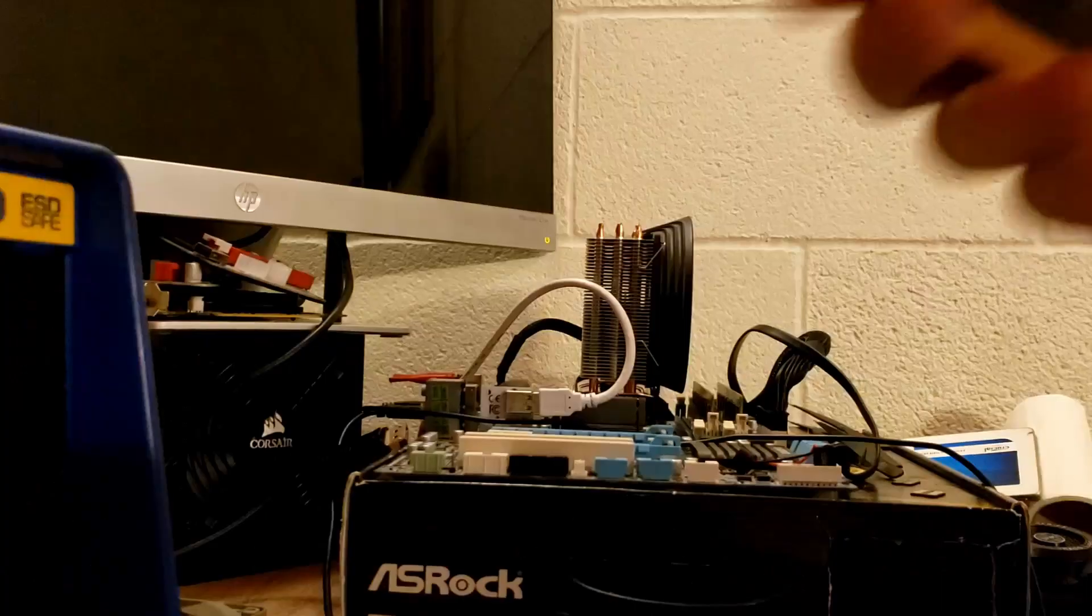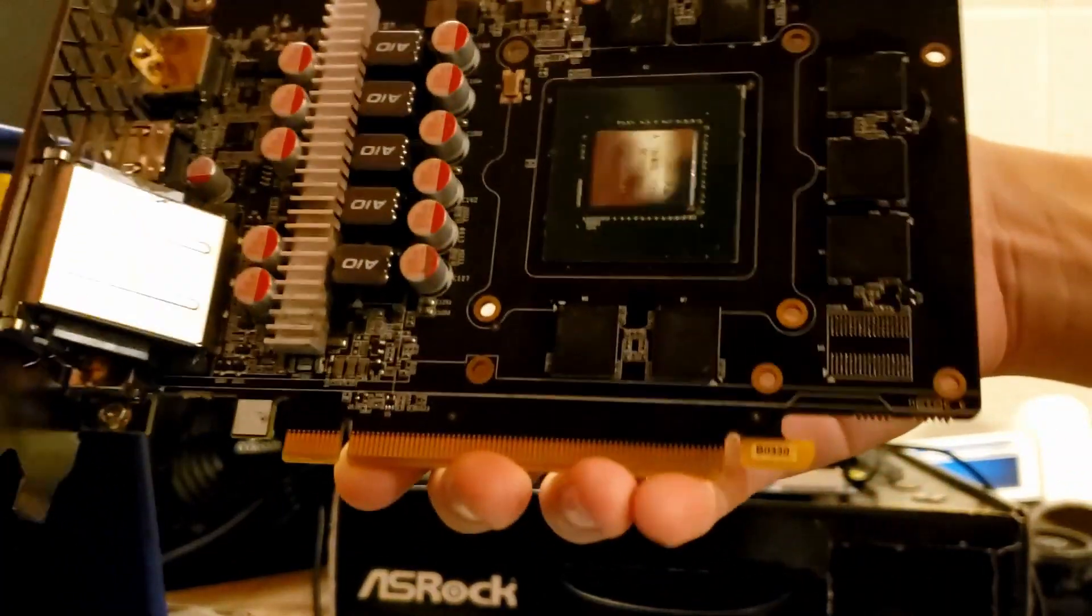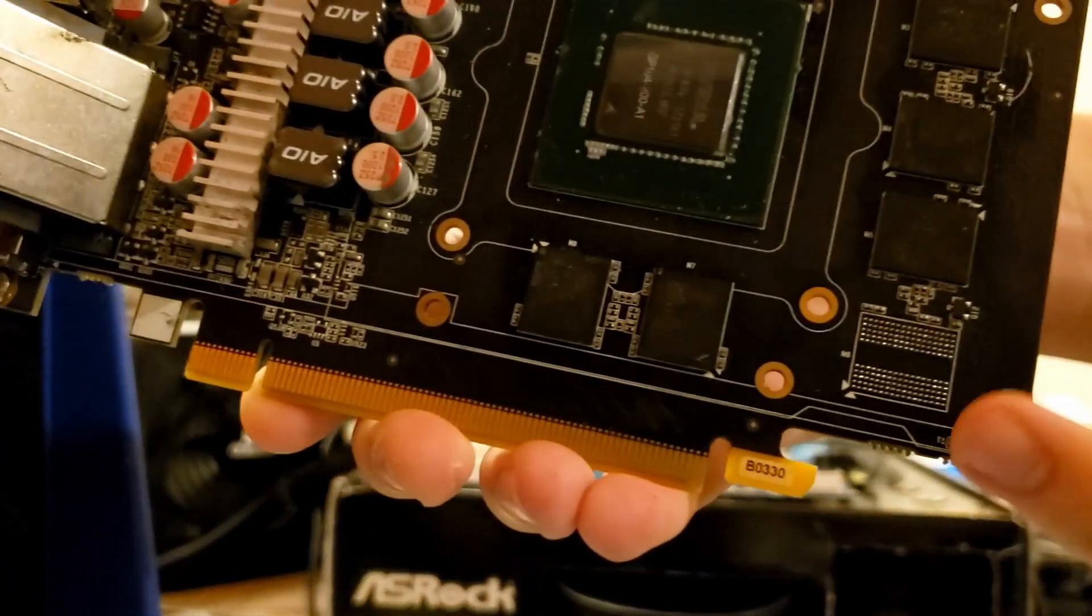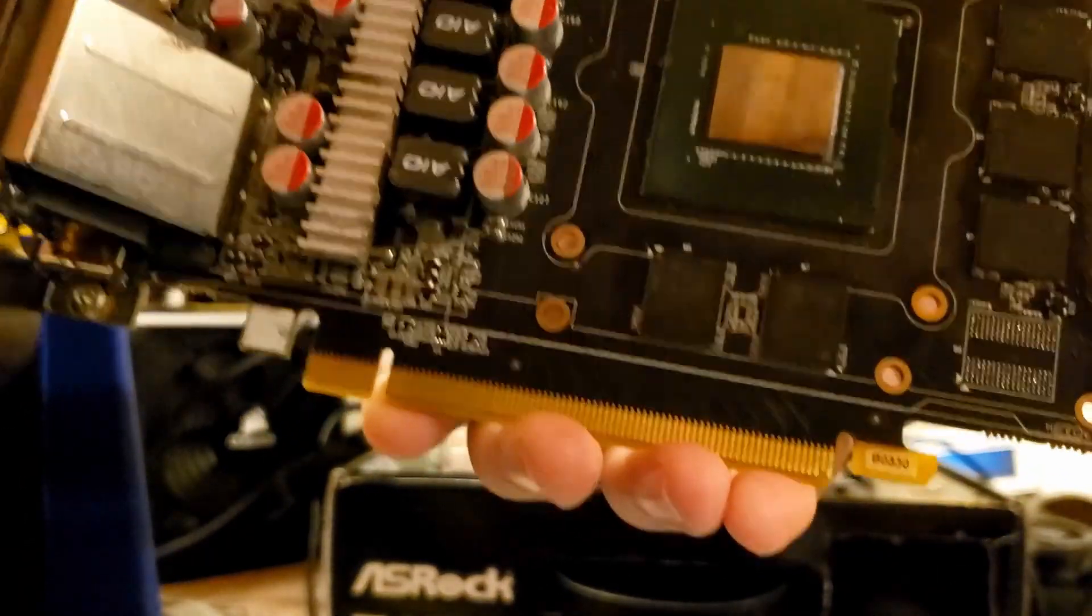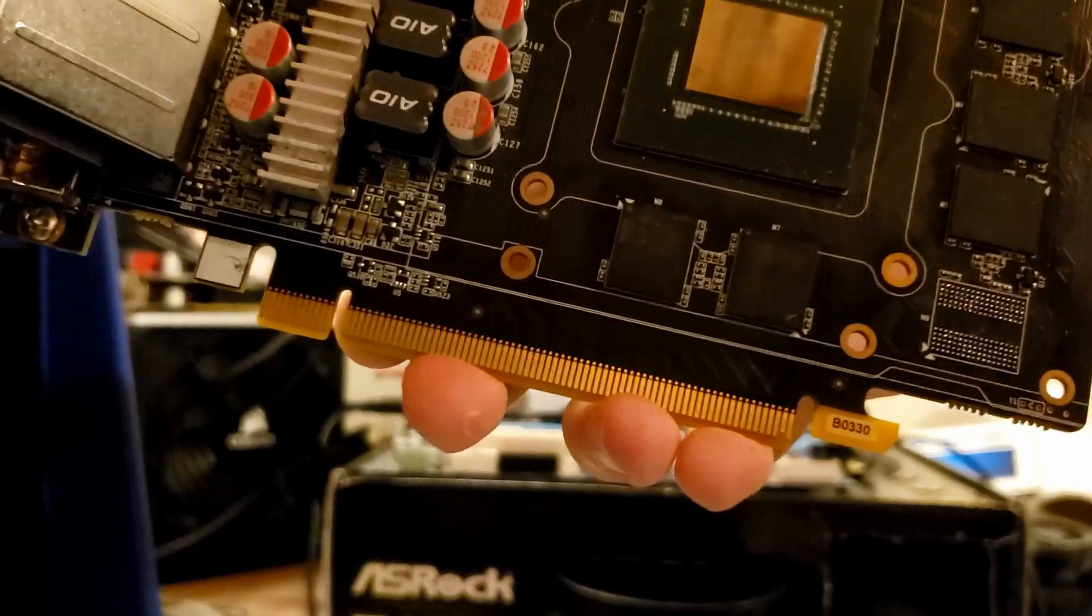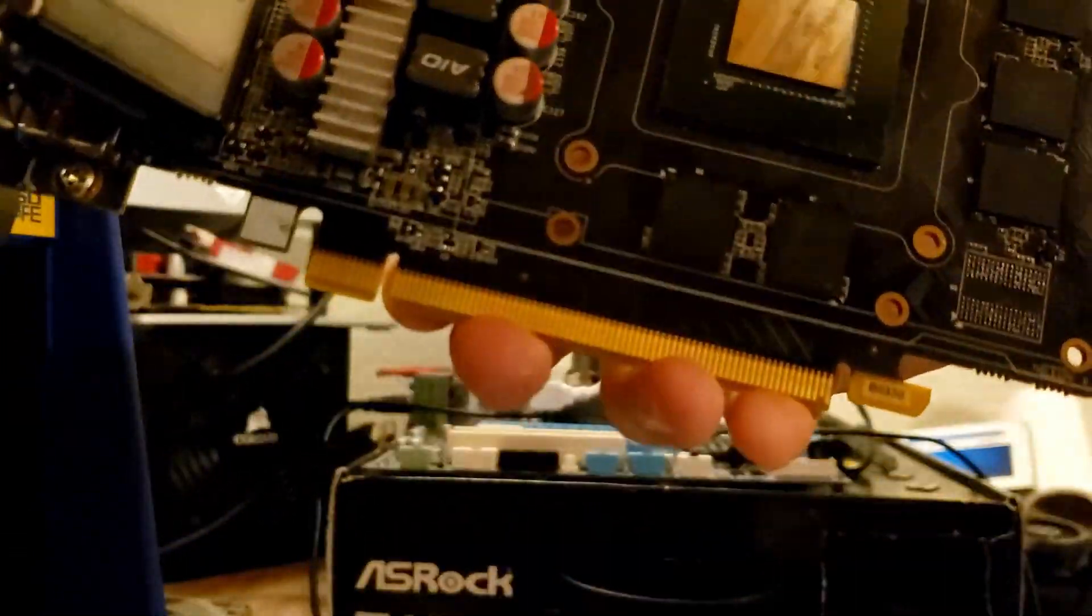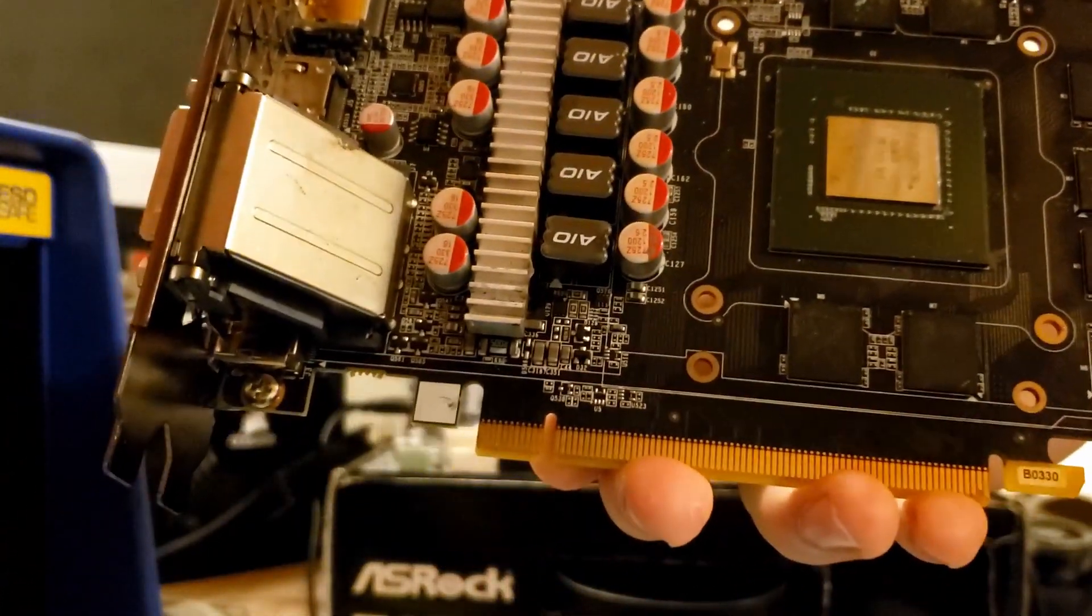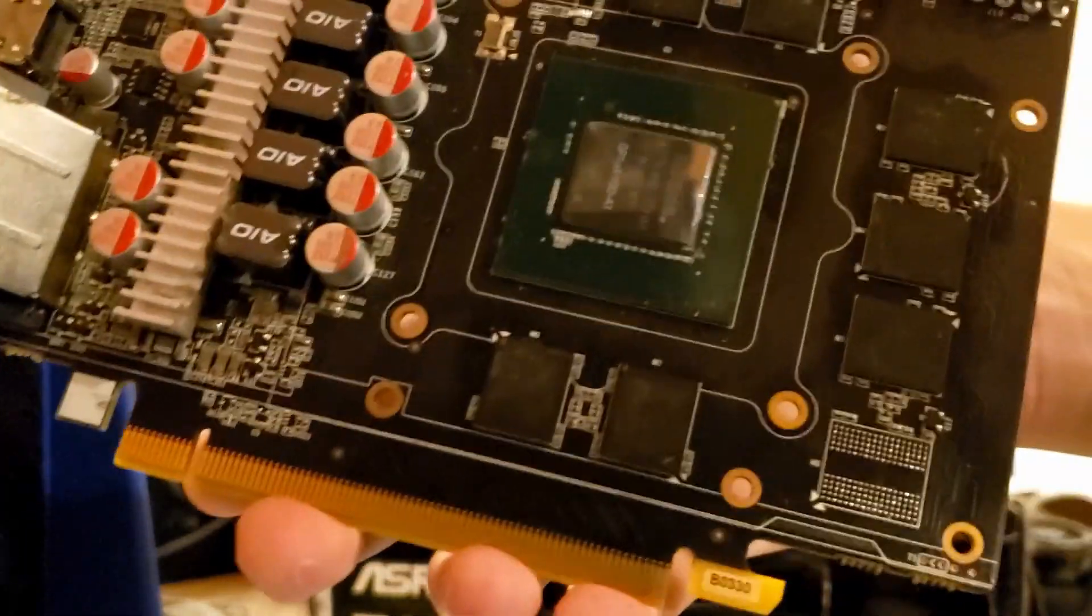As you can see I've taken off the offending memory module. In theory if this was actually our faulty module, then when we put the card back in and run our memory tests we should get errors at module B1. I'm going to put this cooler back together, at least the heatsink, and then we'll run a memory test.